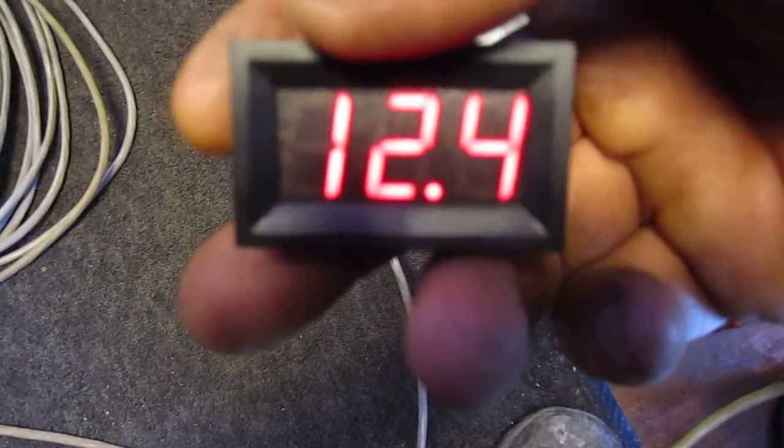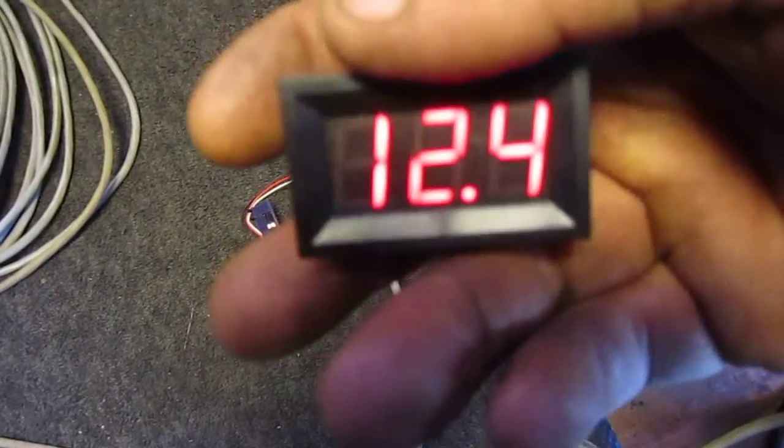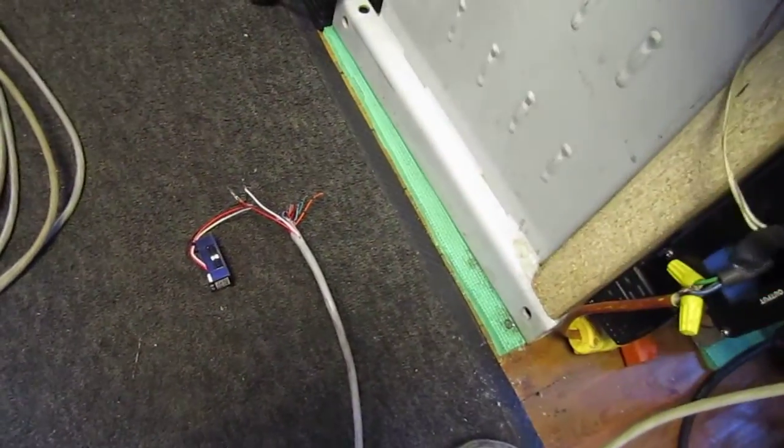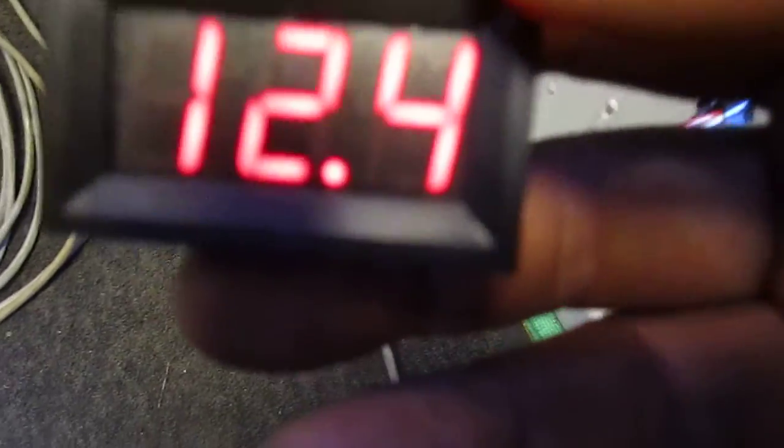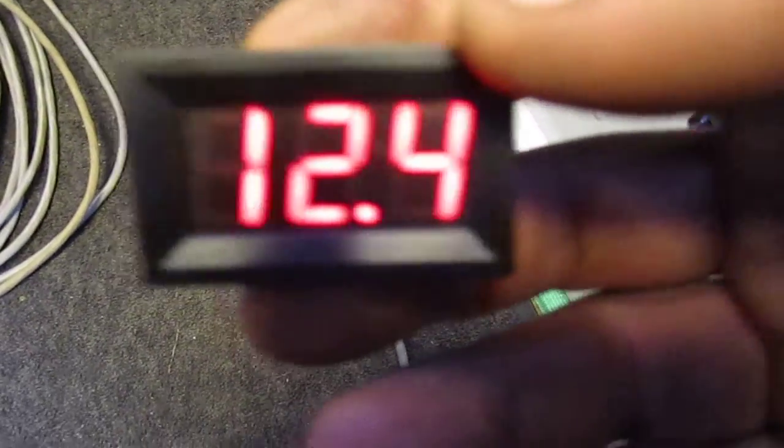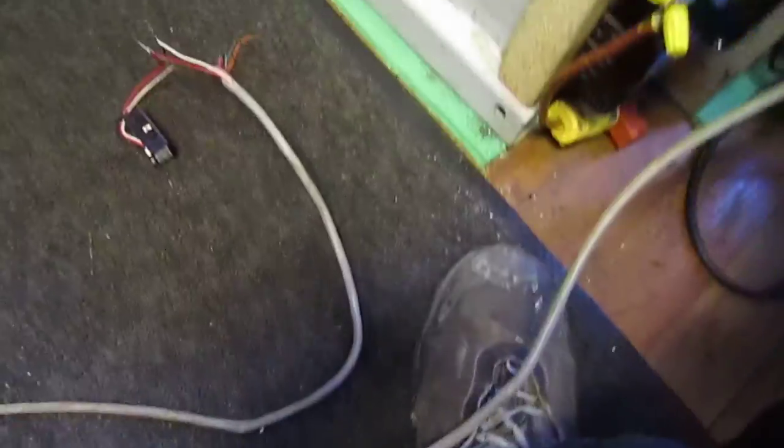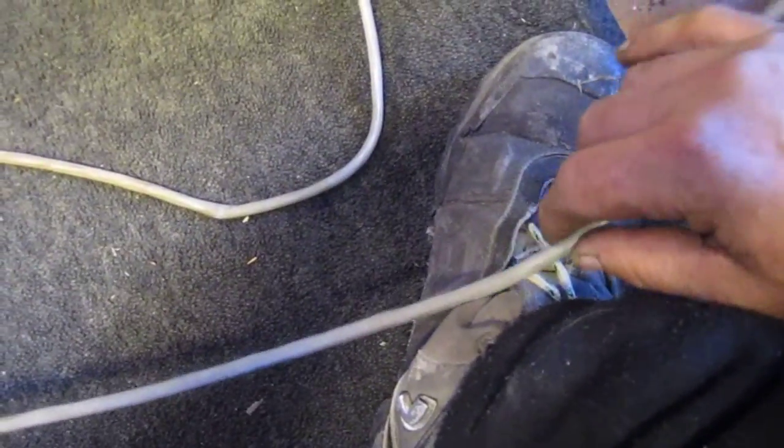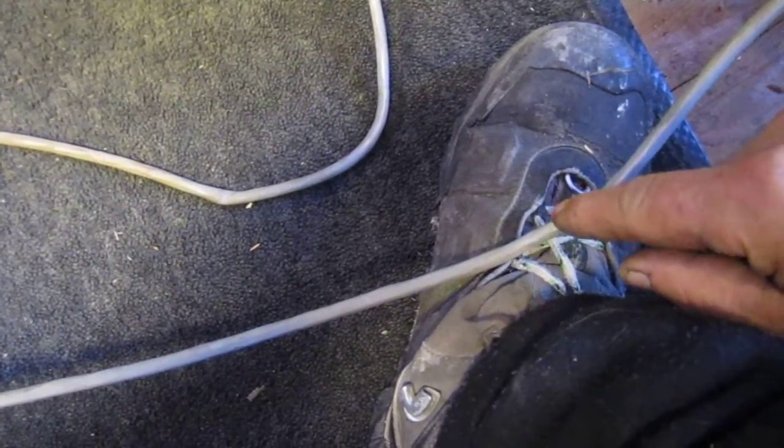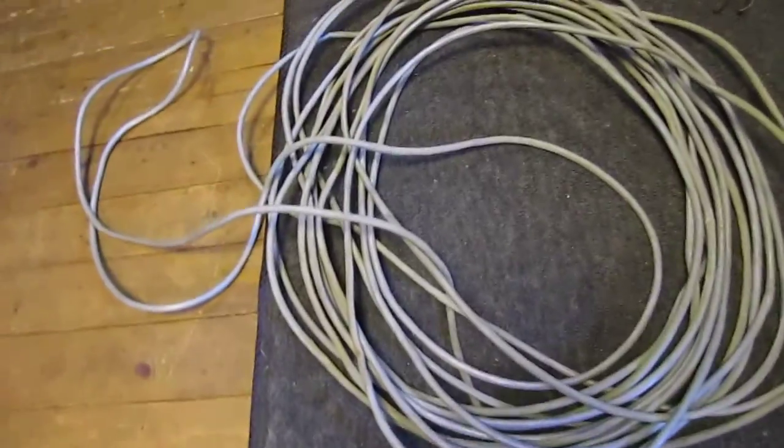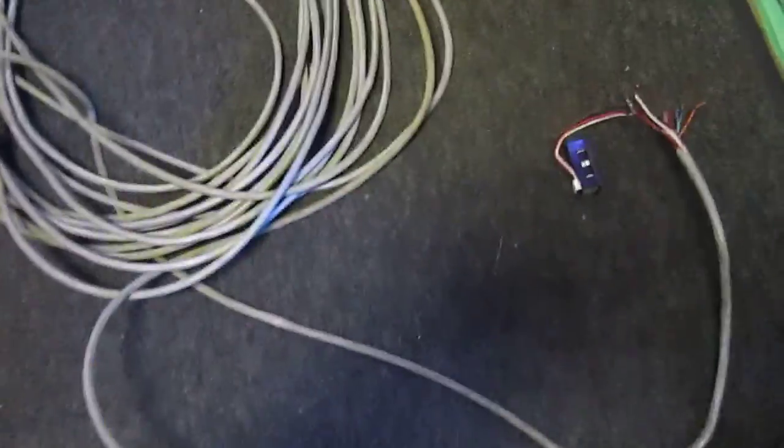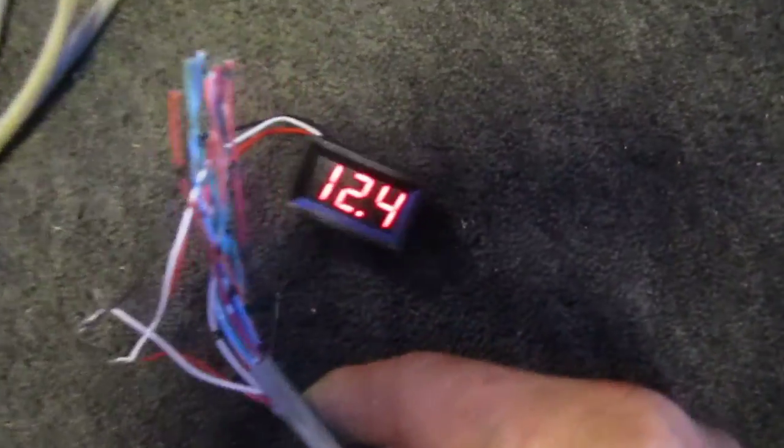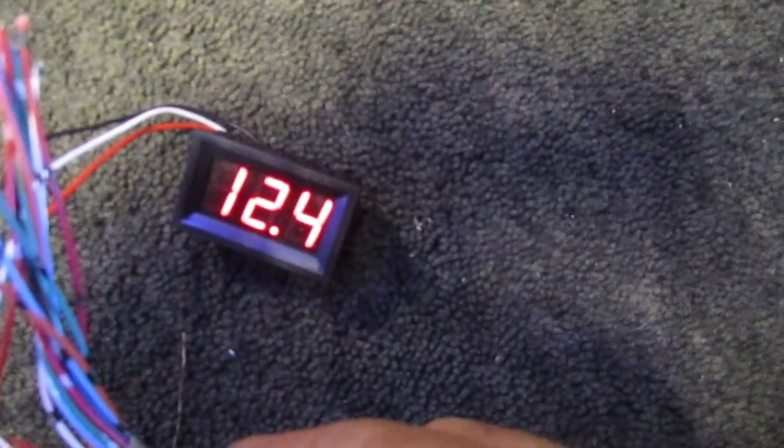Let me show you here. This one is reading 12.4. At the other end of the 90-foot cable, this end goes to a battery, and then the other end is right here. Here's the coil, roughly 90 feet. I did a quick measurement and you can see down here it's reading 12.4.